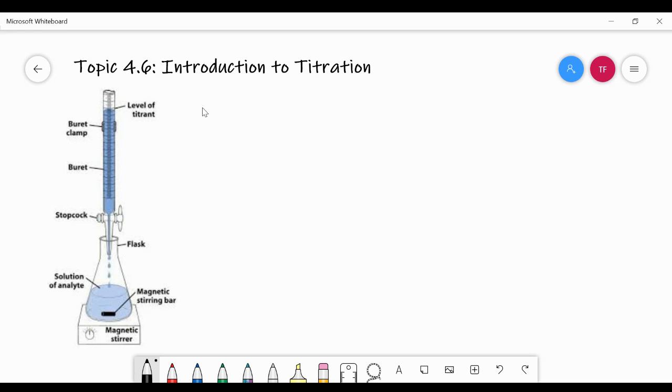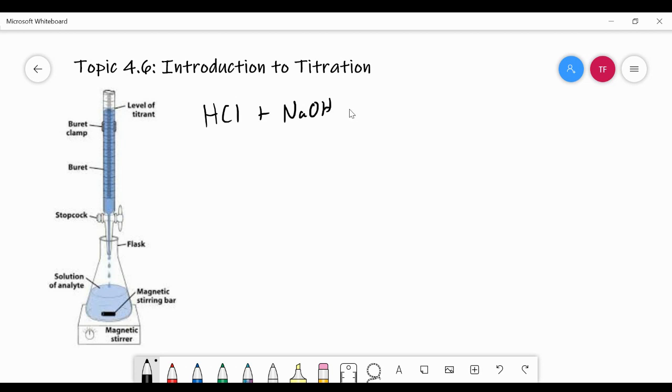So let's say that you're doing a neutralization reaction between HCl and NaOH. This is probably your first titration you've ever done was HCl and NaOH. And when these two substances react with one another, they make water and sodium chloride.